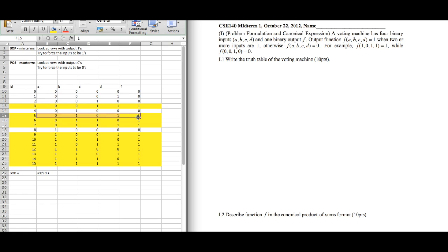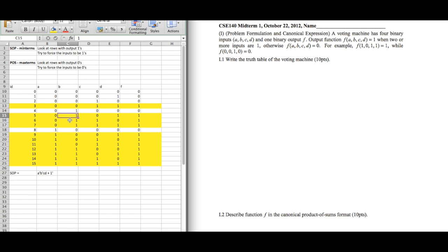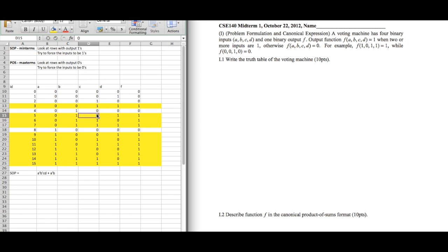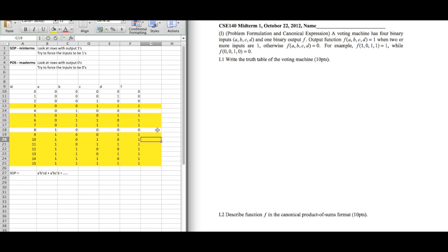For the second row, A is 0 so we negate it — A prime. B is 1 so we keep B. C is 0 so we negate it — C prime. D is already 1 so we keep D, giving A prime · B · C prime · D. You do the exact same thing for all the remaining output-1 rows to complete the SOP expression. Very simple.